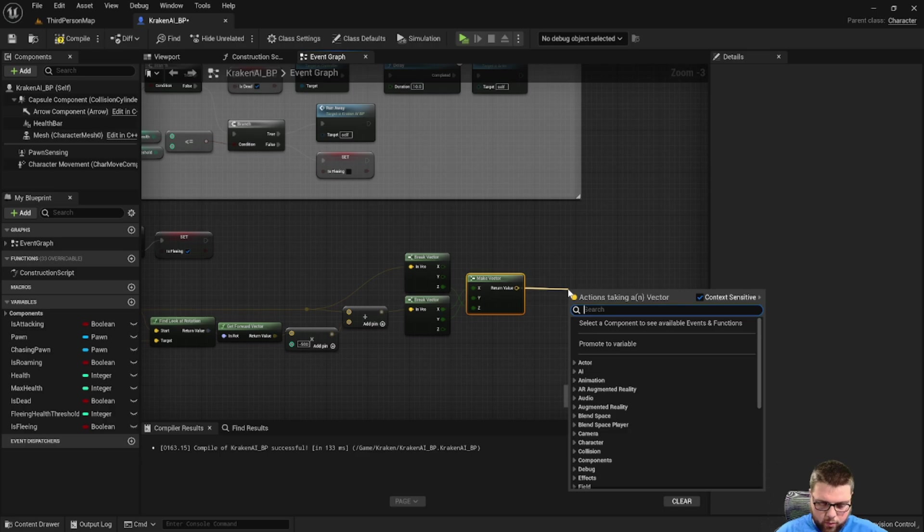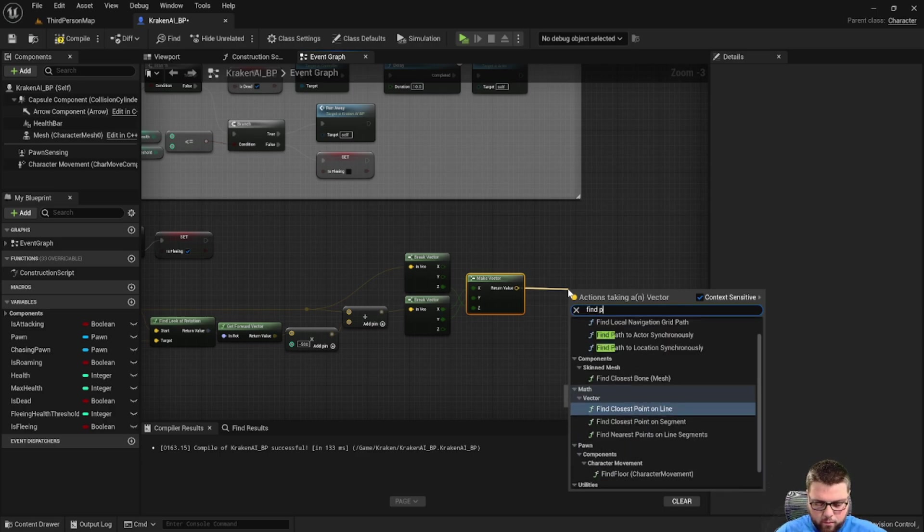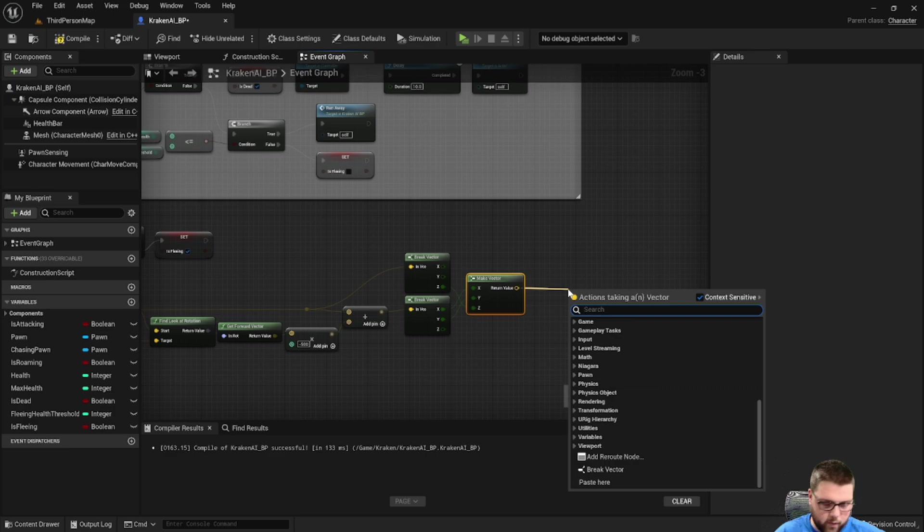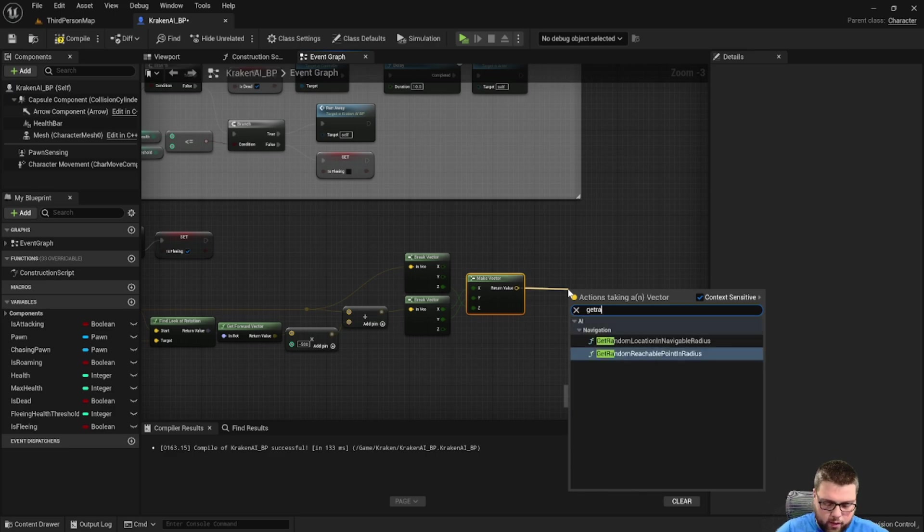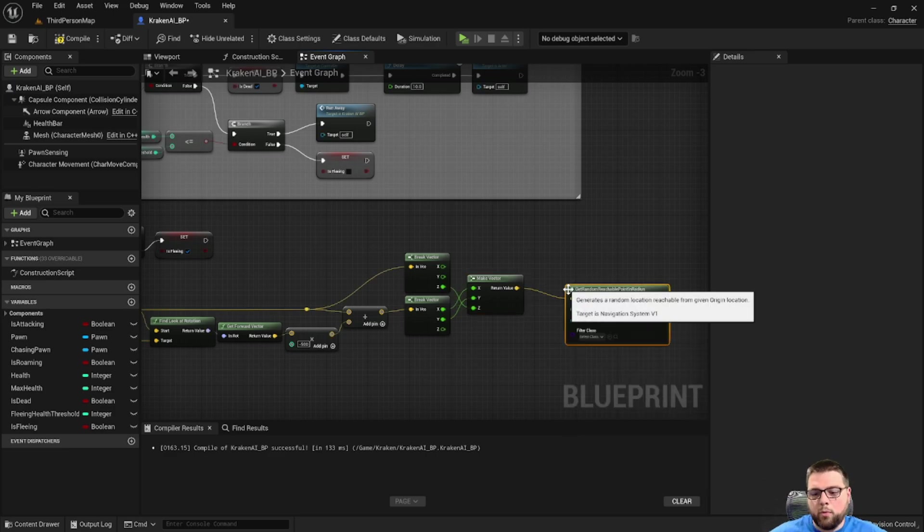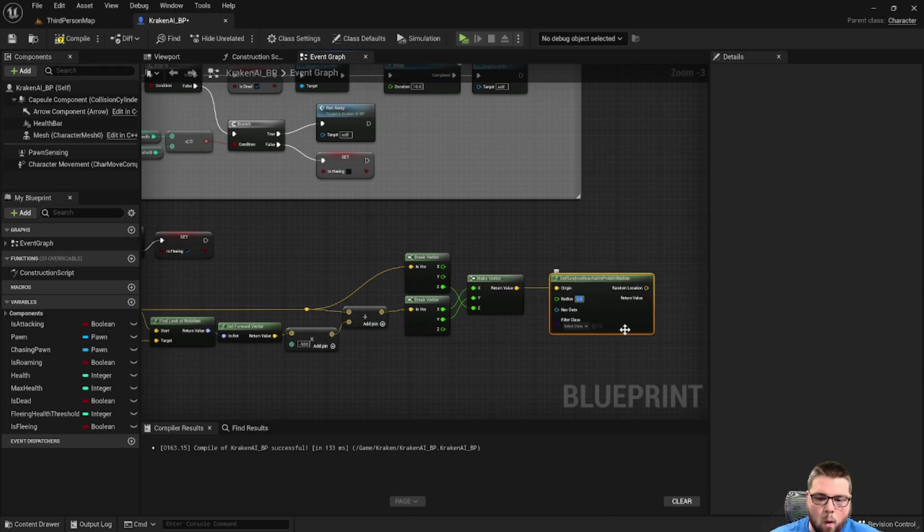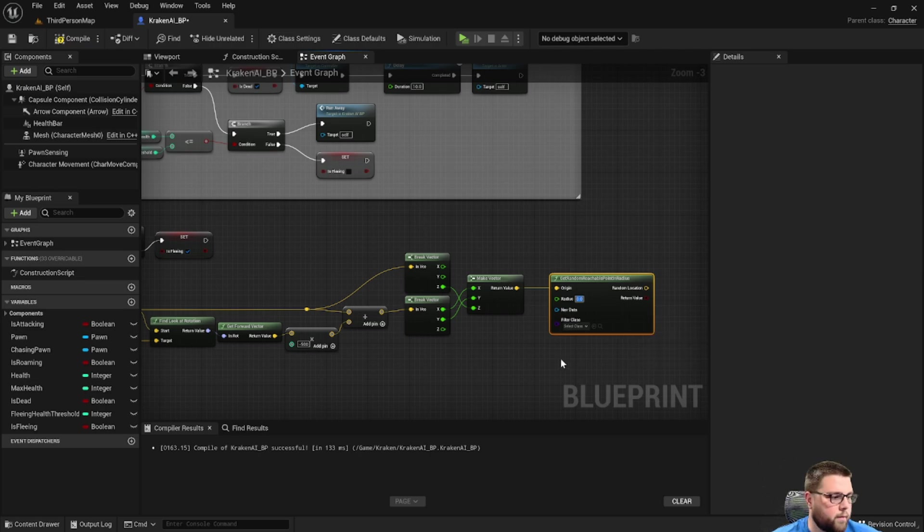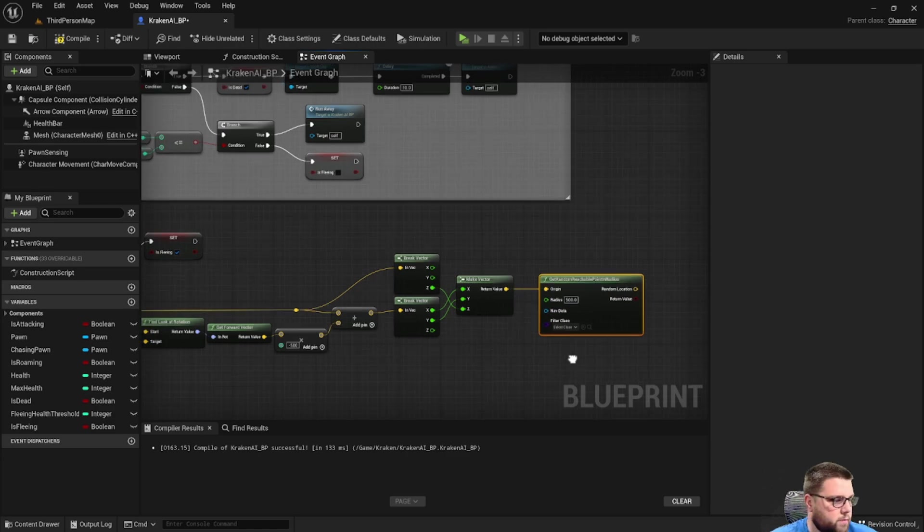From here we want to get random reachable point in radius. We want to feed it the location we just made. The radius is going to be a number that you set based on your game. However, I found 500 applicable for this.